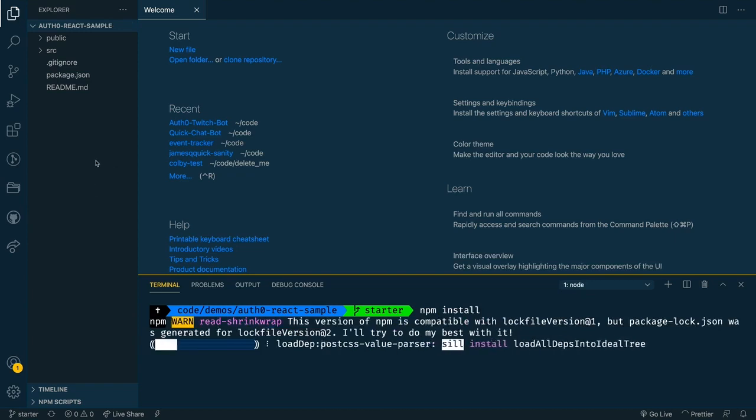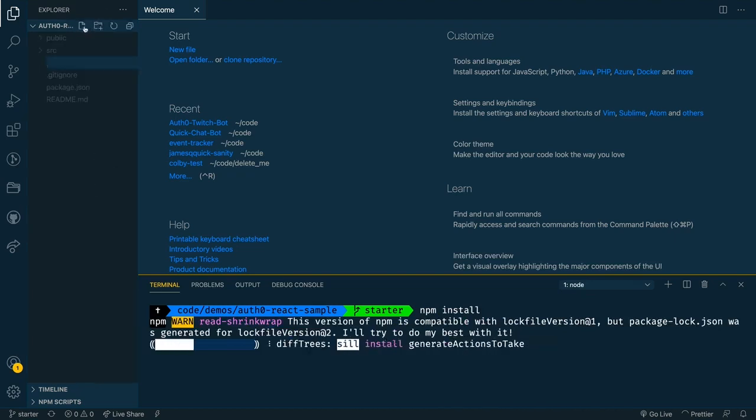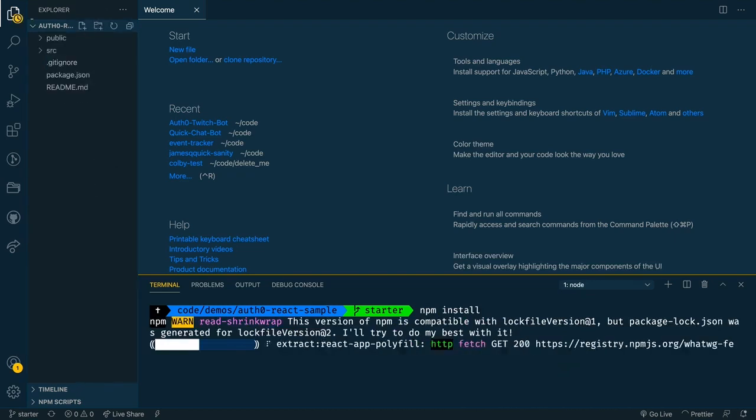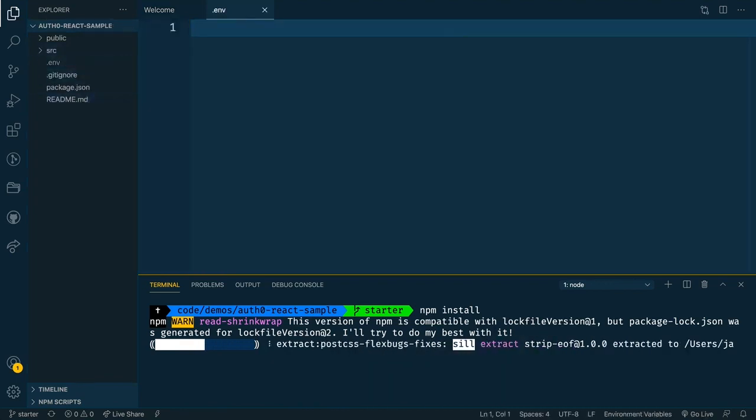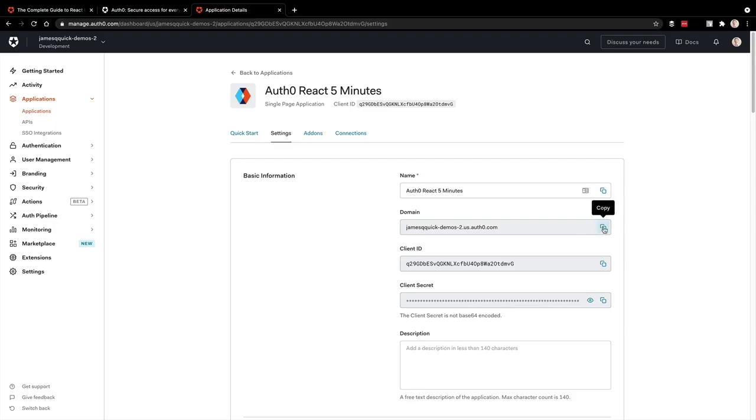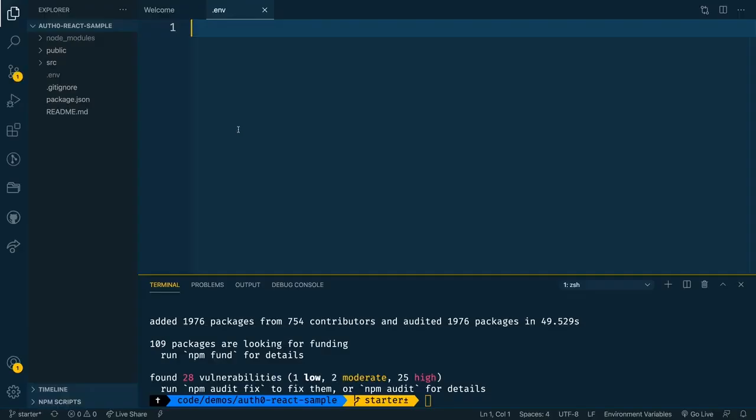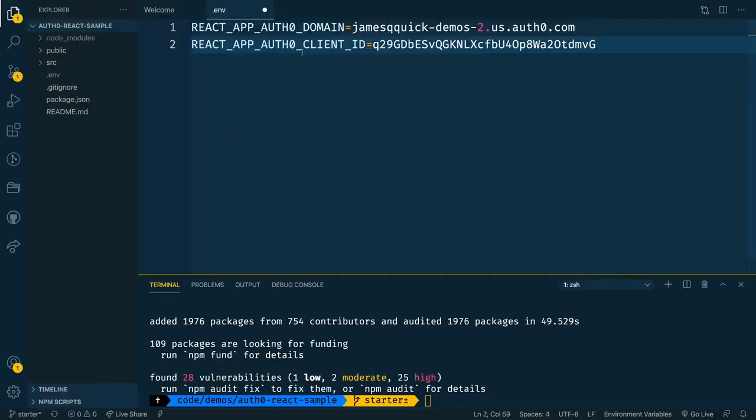And then we'll need to create a dot ENV file that will hold some of our environment variables for this project, namely the client ID and the domain for our application. Now if you remember back in the settings tab, you can find both of them inside of the settings for your newly created application. So I'm going to take both of those properties and put them into the environment variable file with react app Auth0 domain and then the same for the client ID and save that.